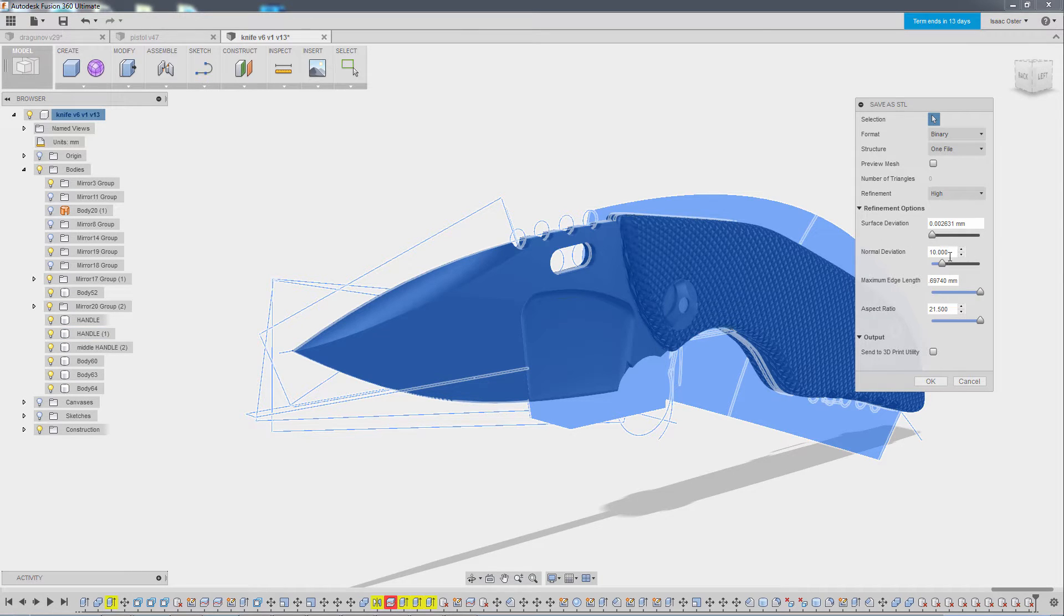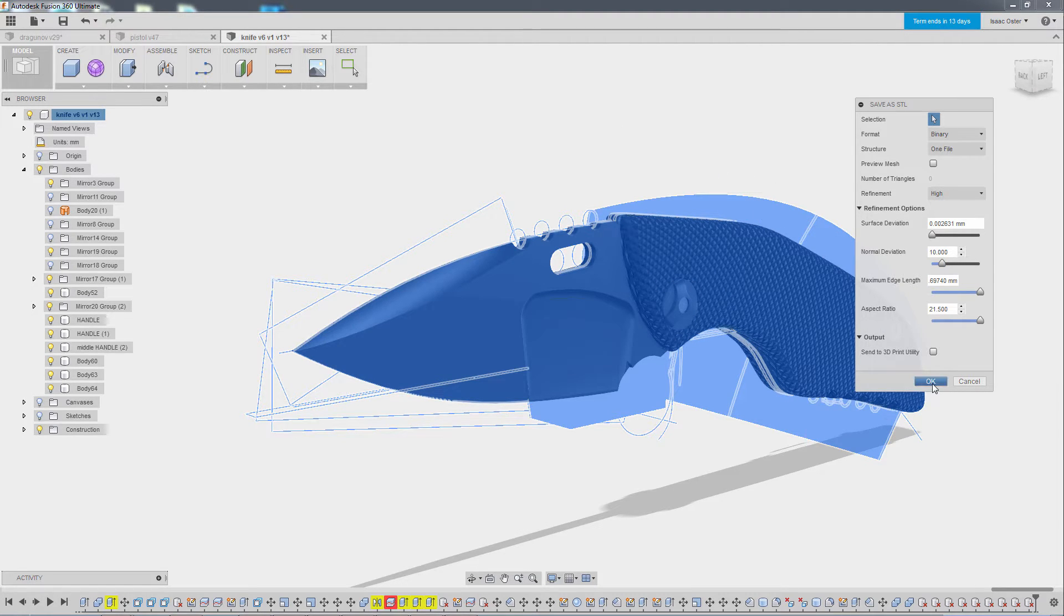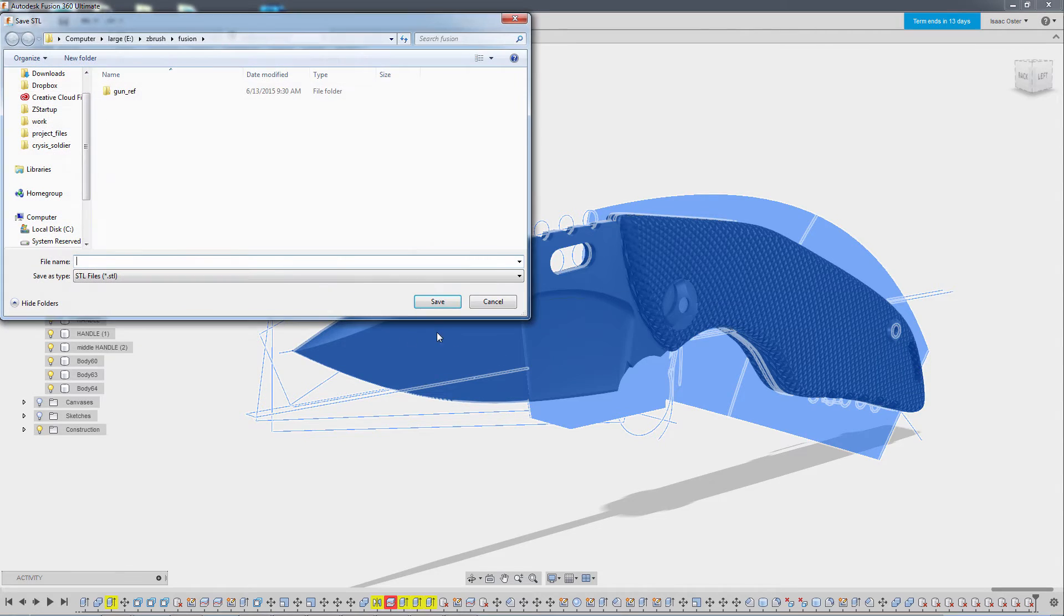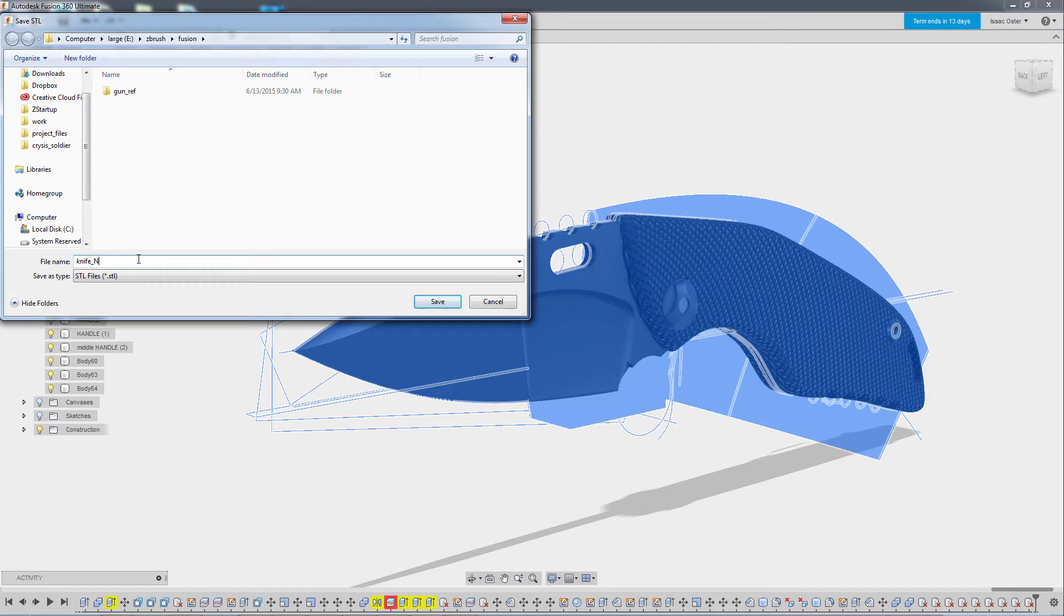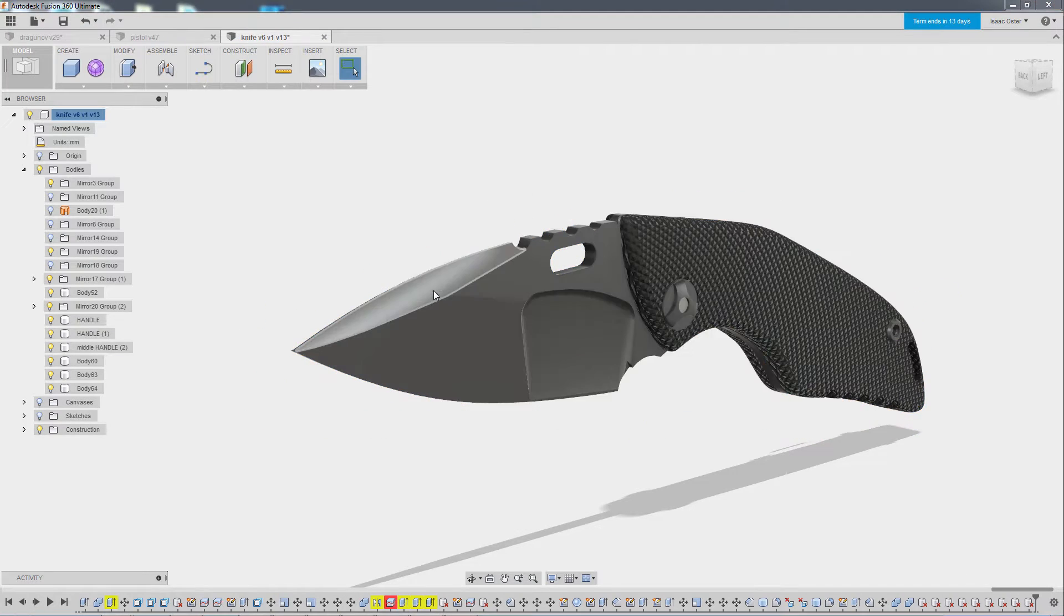So I'll just go ahead and export one at 10 and then one at 1 and we can kind of look at the difference in ZBrush. So let me go ahead and do that. I'll hit OK here and we can save this as knife normal deviation 10 and we'll save that out. And you can see that takes no time at all.